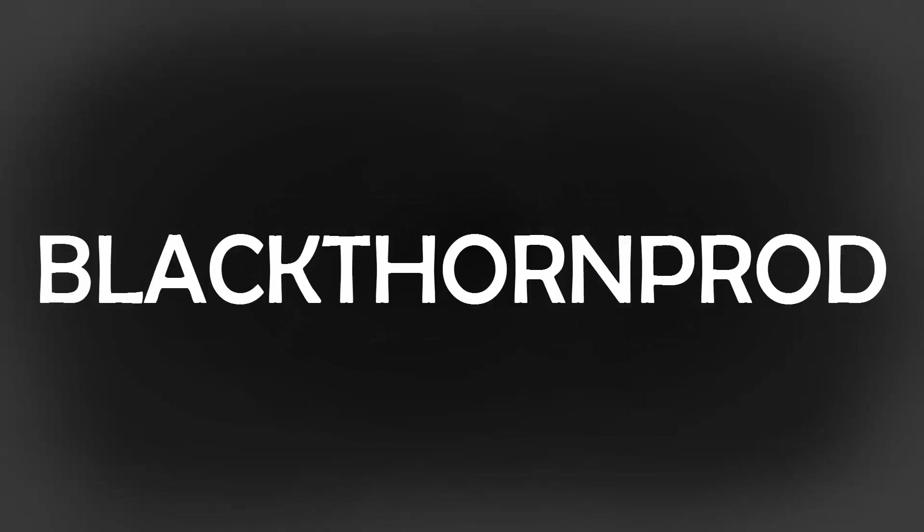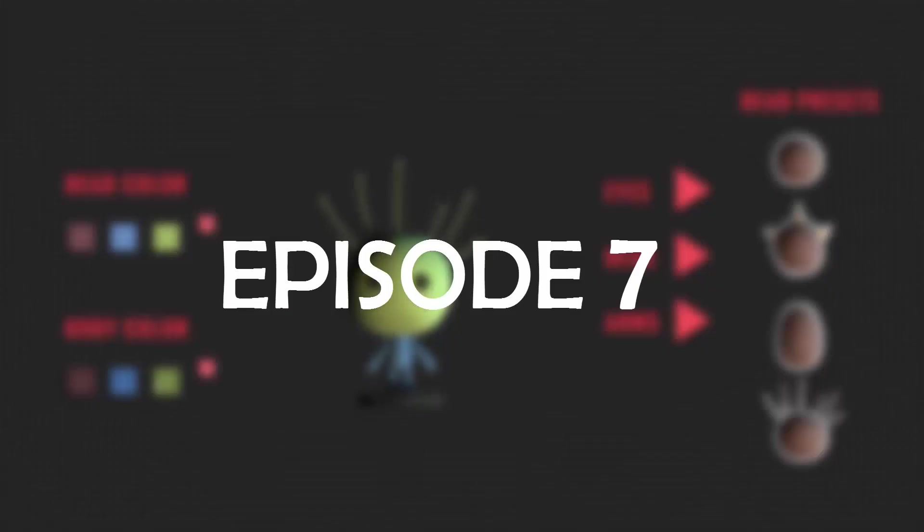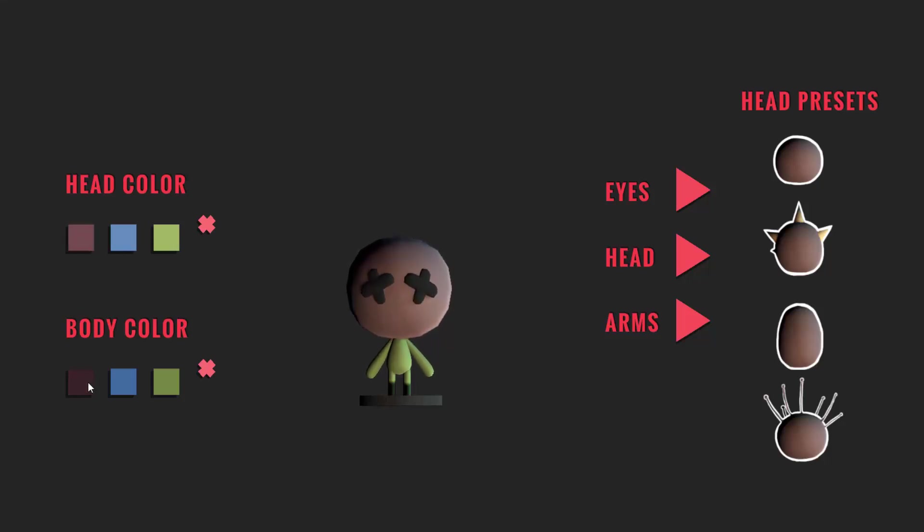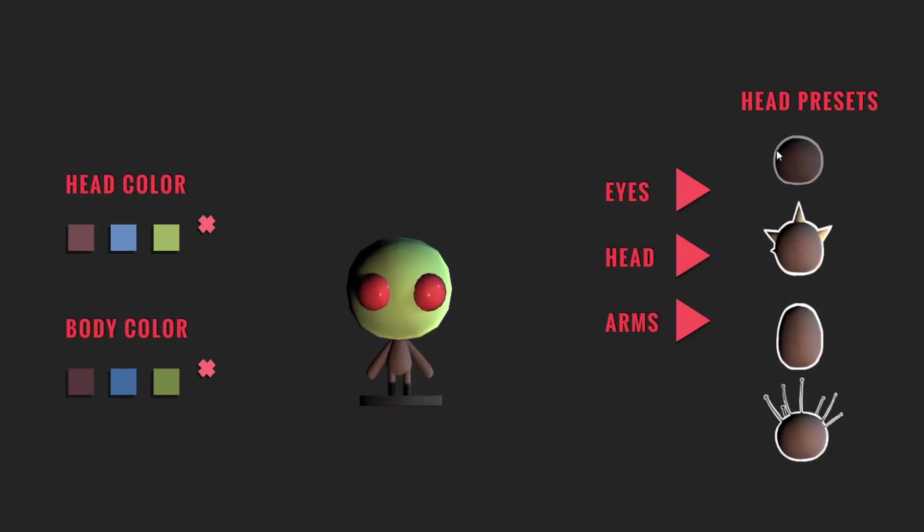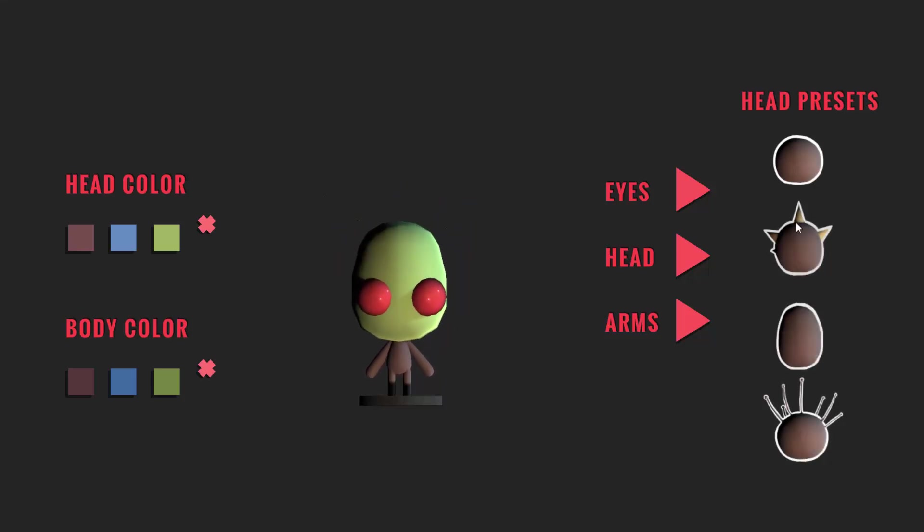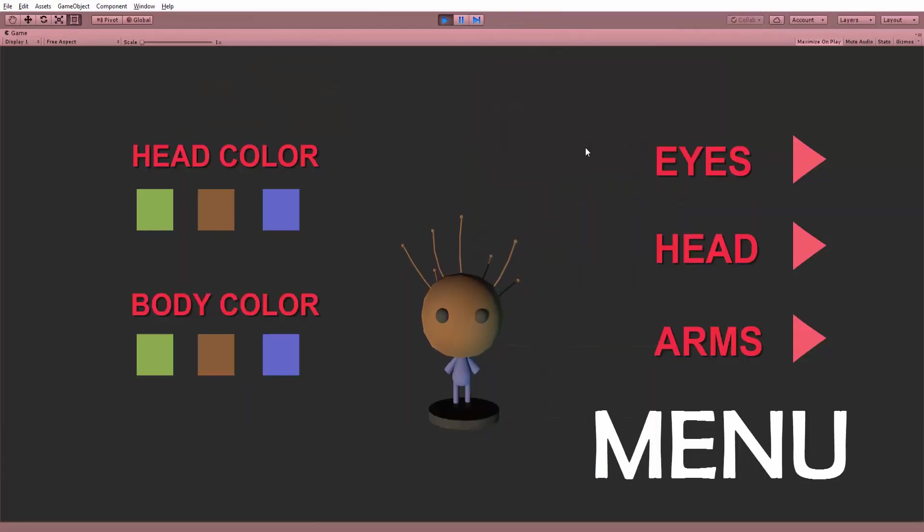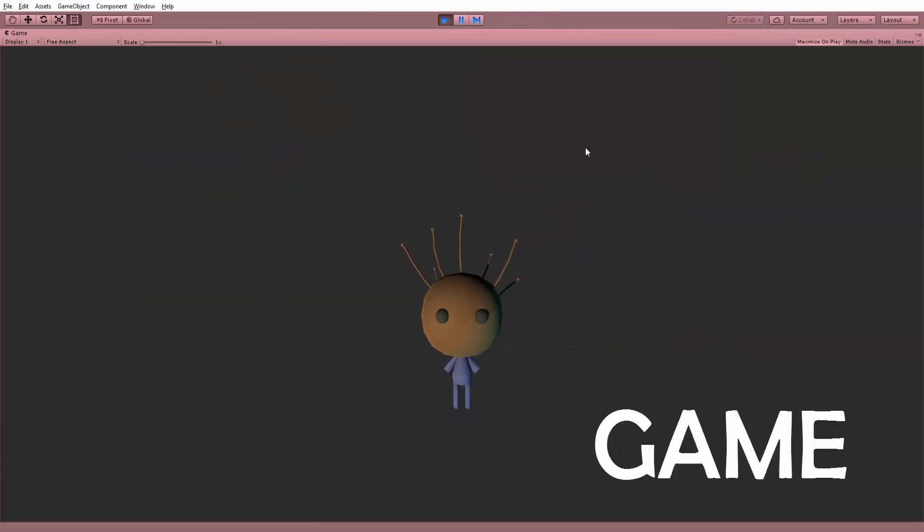Hey everyone and welcome back to Blackthorn Prod! In episode 7 of the How to Make a 3D Customization Menu in Unity series, I will show you how to make buttons that can be clicked on to customize our character. I will also show you how to bring our character from the menu scene to the game scene. With that said, let's begin!